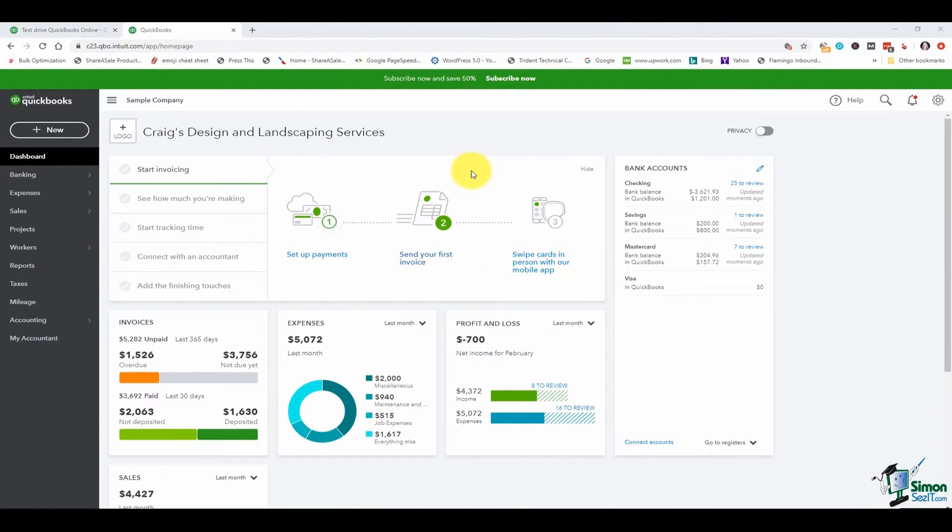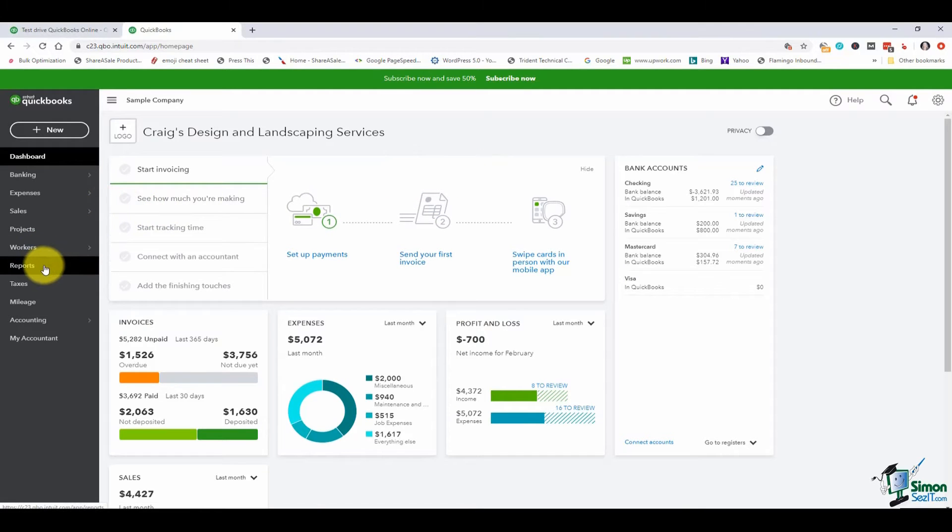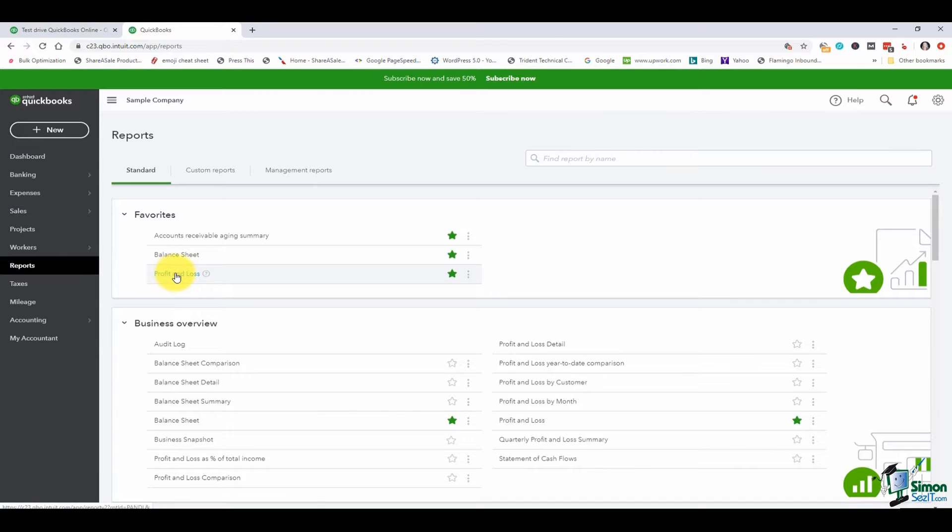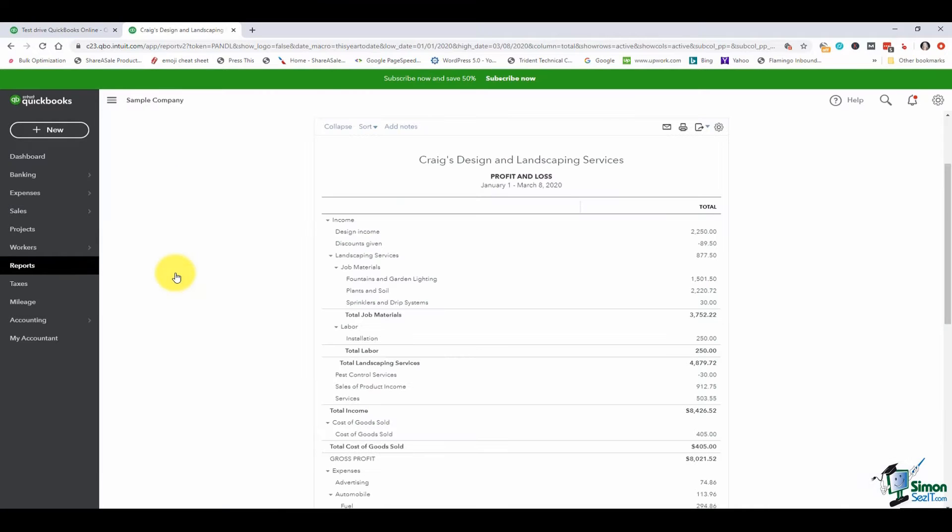I want to run a profit and loss report. I'm going to head over to reports from my navigation bar and I have profit and loss saved in my favorites here so I'll go ahead and click on that.